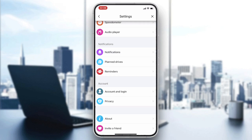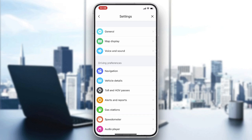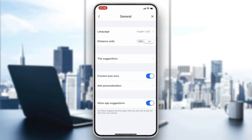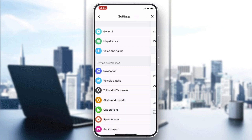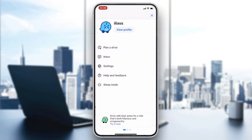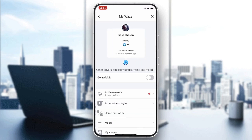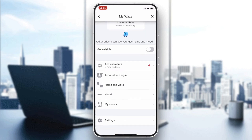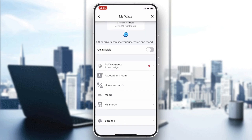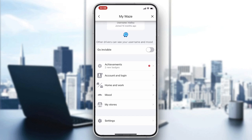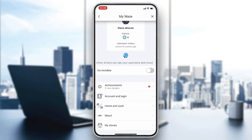Go to your profile — you can also do this by going back and clicking on View Profile. Here you will find all your profile information.